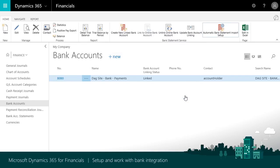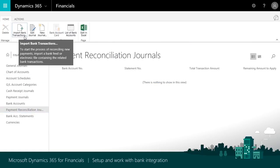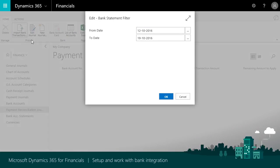You can also manually import transactions from the Payment Reconciliation Journal page as needed. Choose Import Bank Transactions and provide a date range to import bank transactions from.